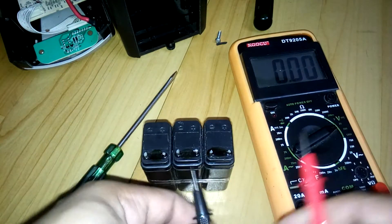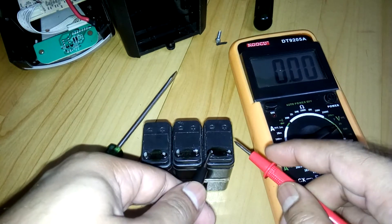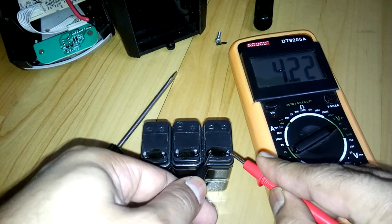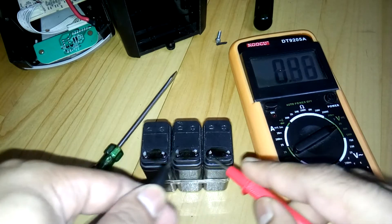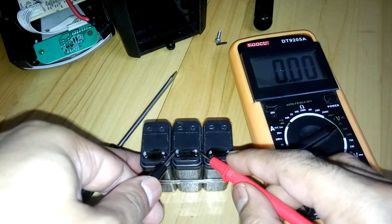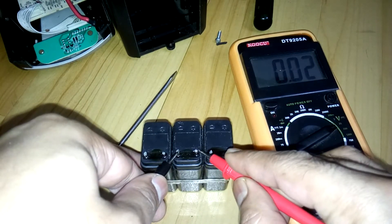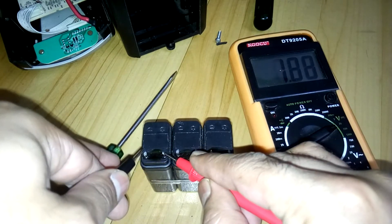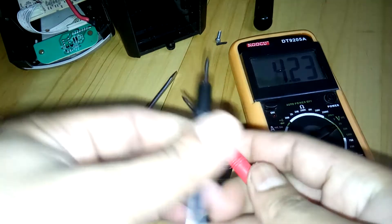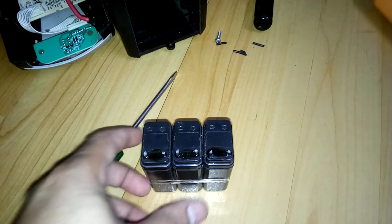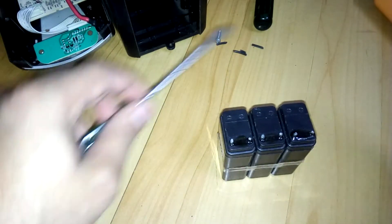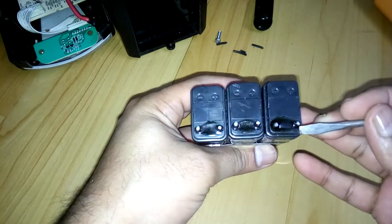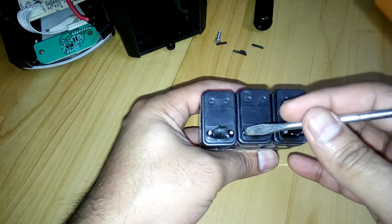First, I'm going to check the voltage. You can see 4.2, 4.2, and 4.2 volts. Now what we're going to do is, as you can see, the terminals are plus, minus, plus, minus.